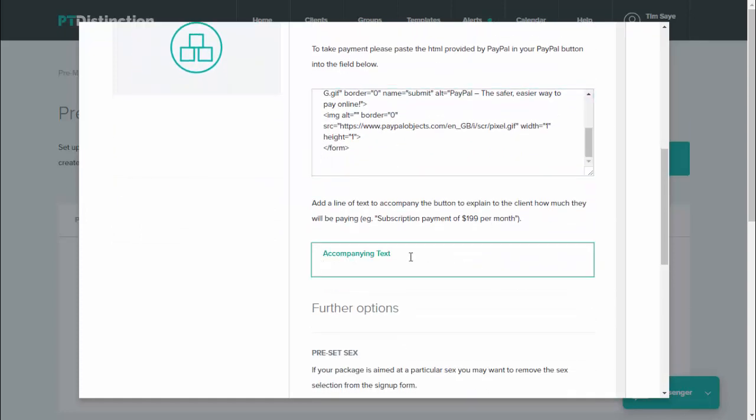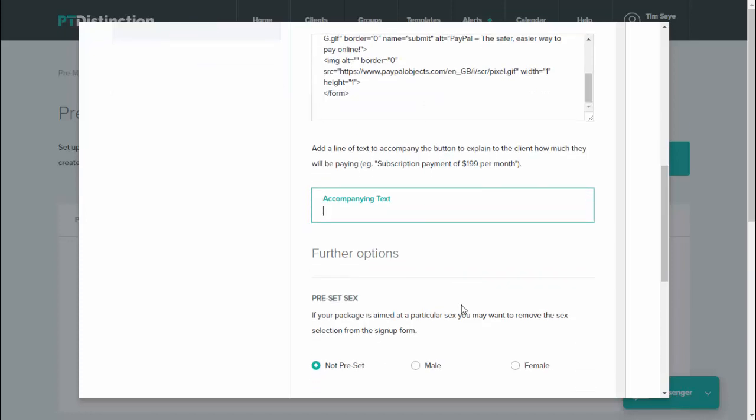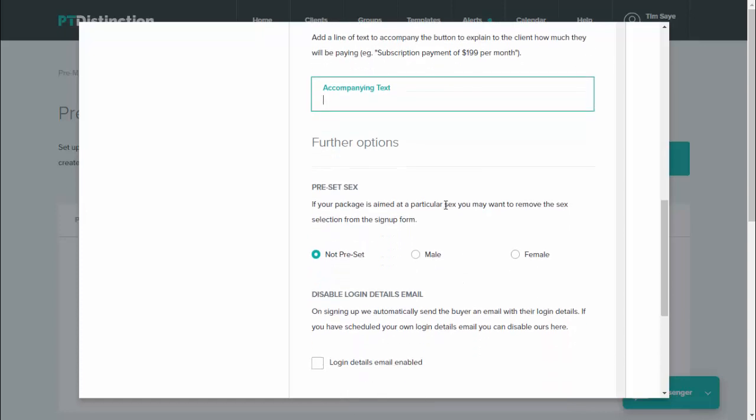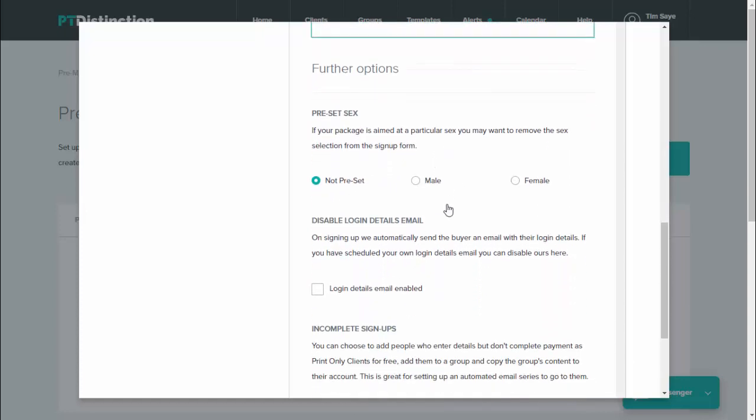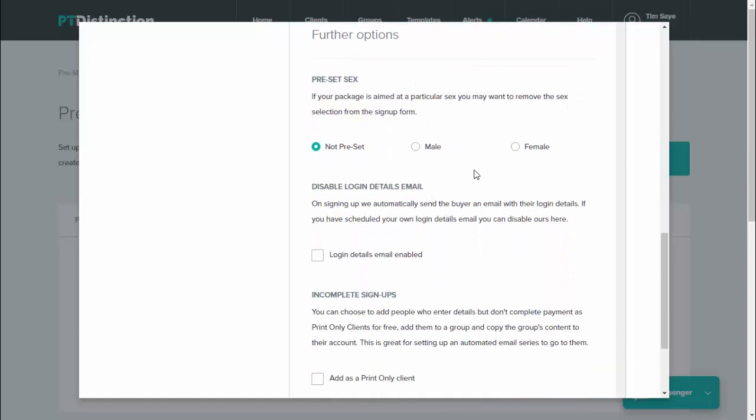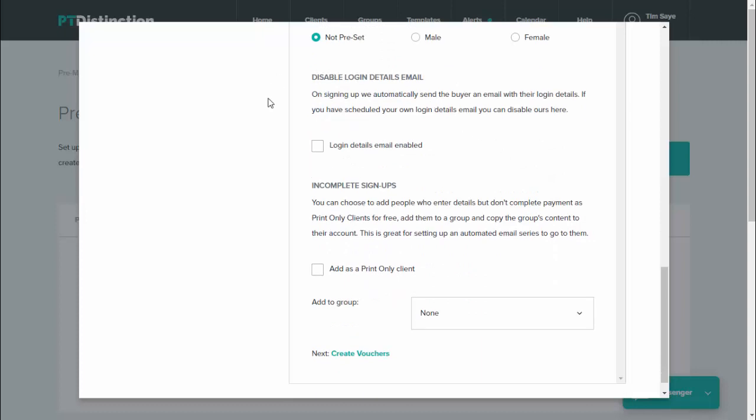You can put any accompanying text you like with your PayPal button. So you could put the price of the package if you wish to. And then there's a few further options. You can pre-select the gender of your client. So that will take away the gender column in the form. Otherwise, don't pre-select and your clients will put in their own gender in the form when they sign themselves up. You can also disable the login details email. In this method, clients will actually set up their own password and add in their own email address, so you don't need to automatically send them their login details. So you could just click that and that email will not go.